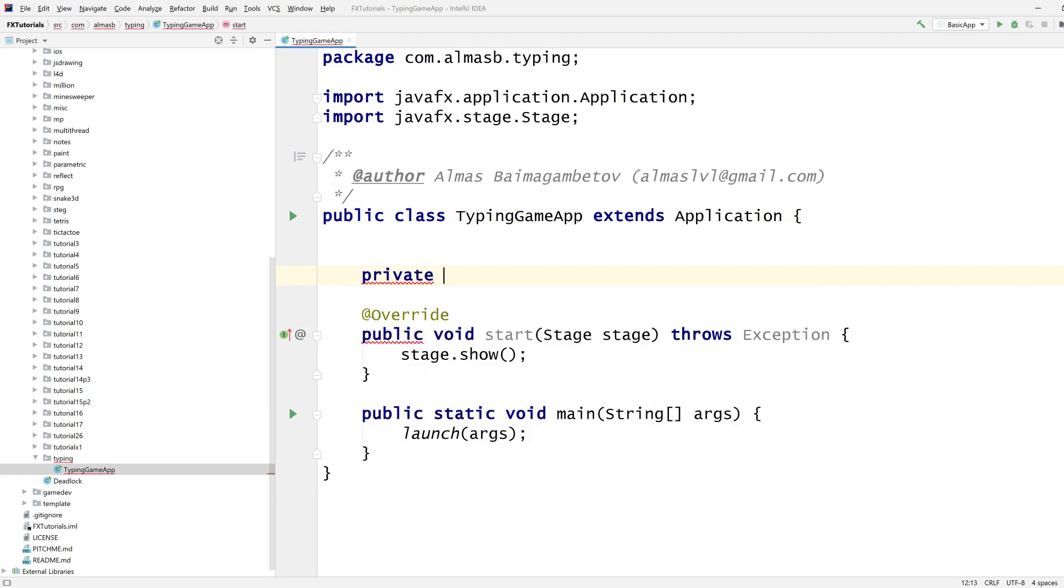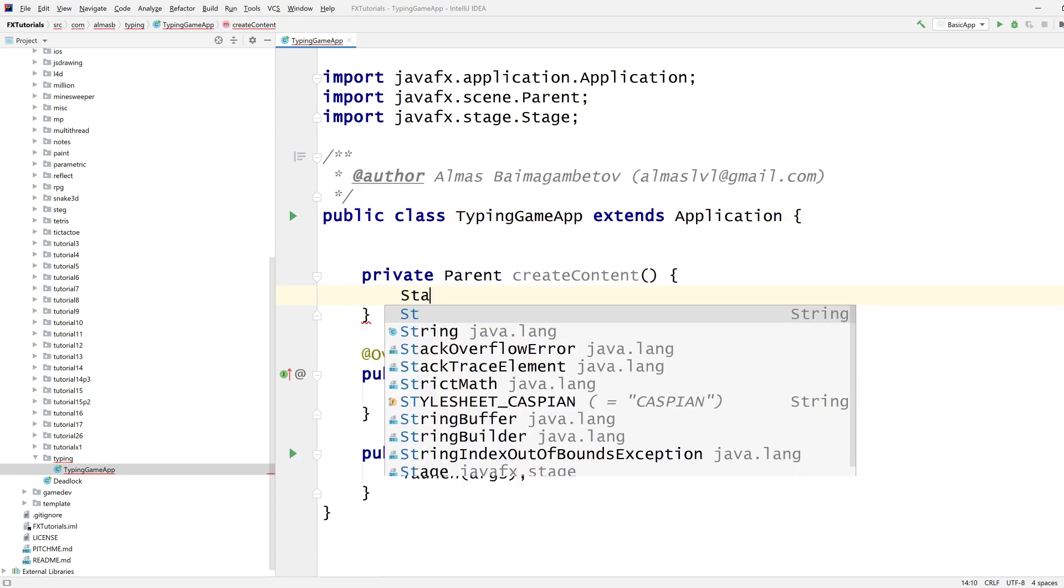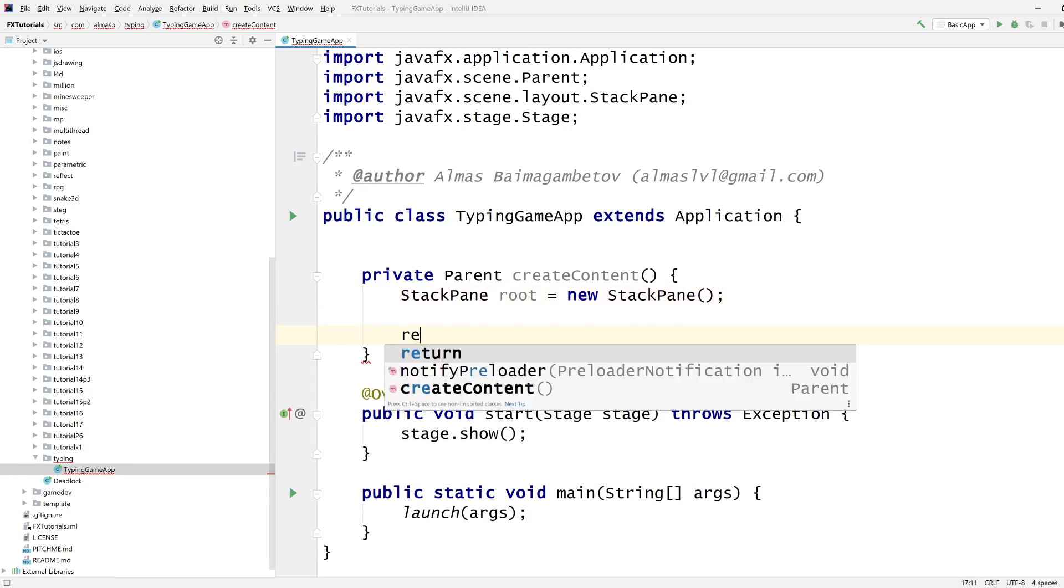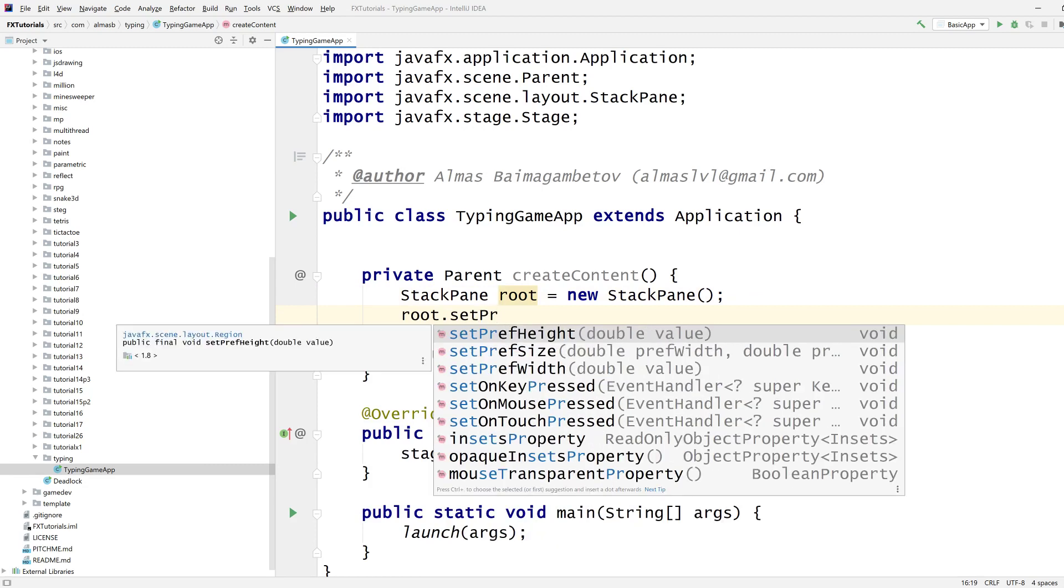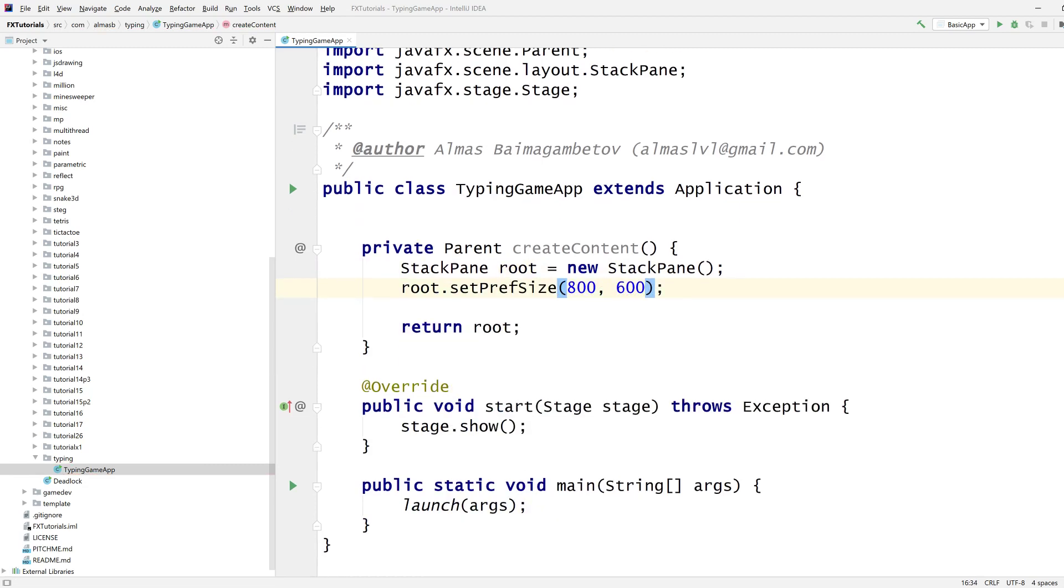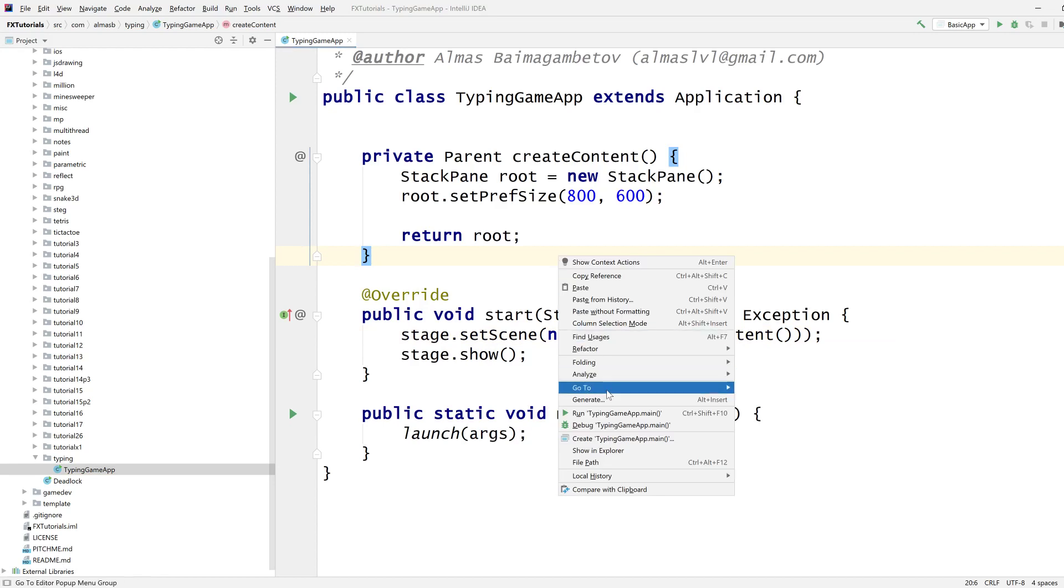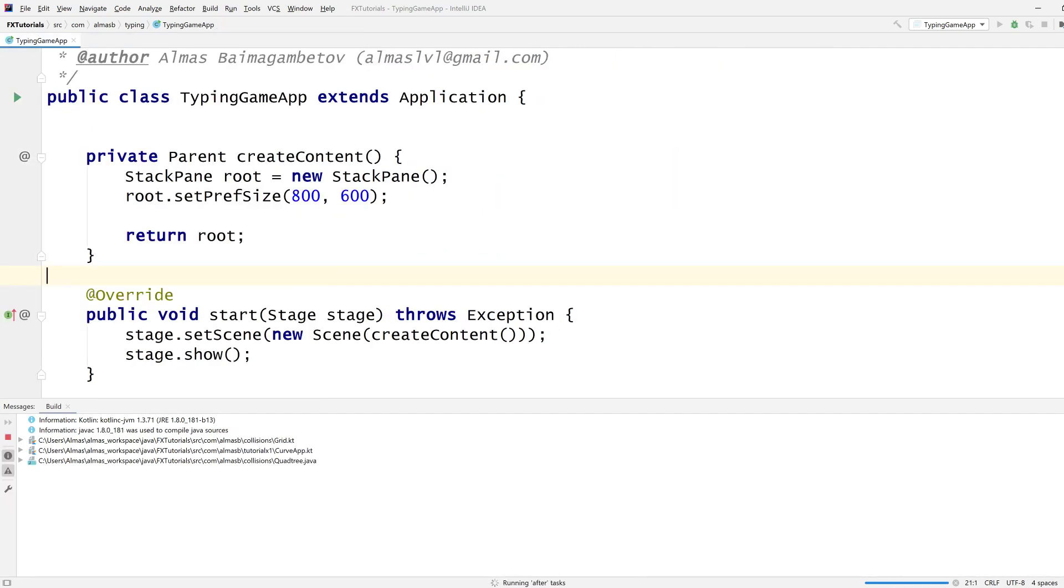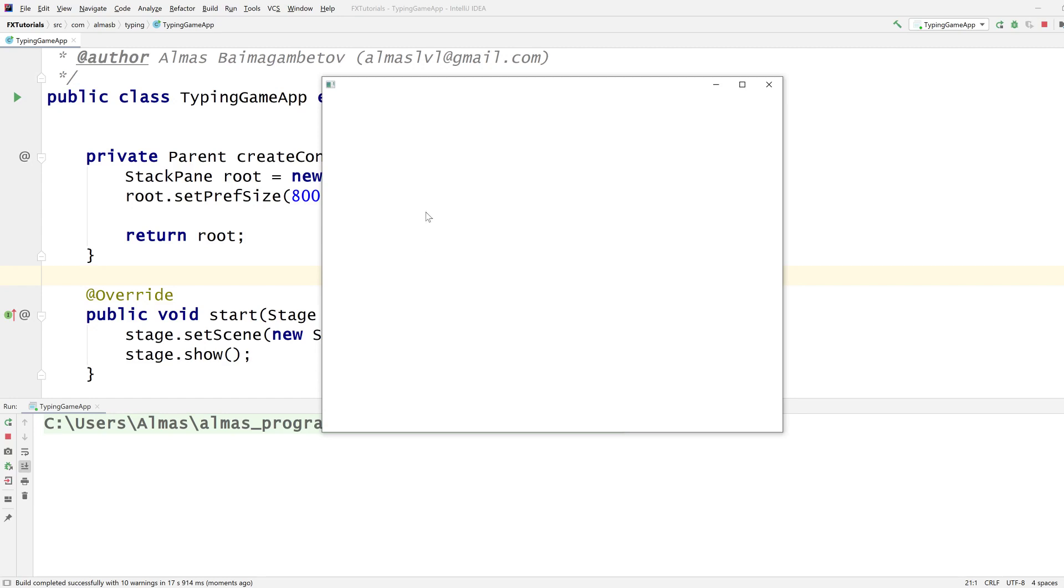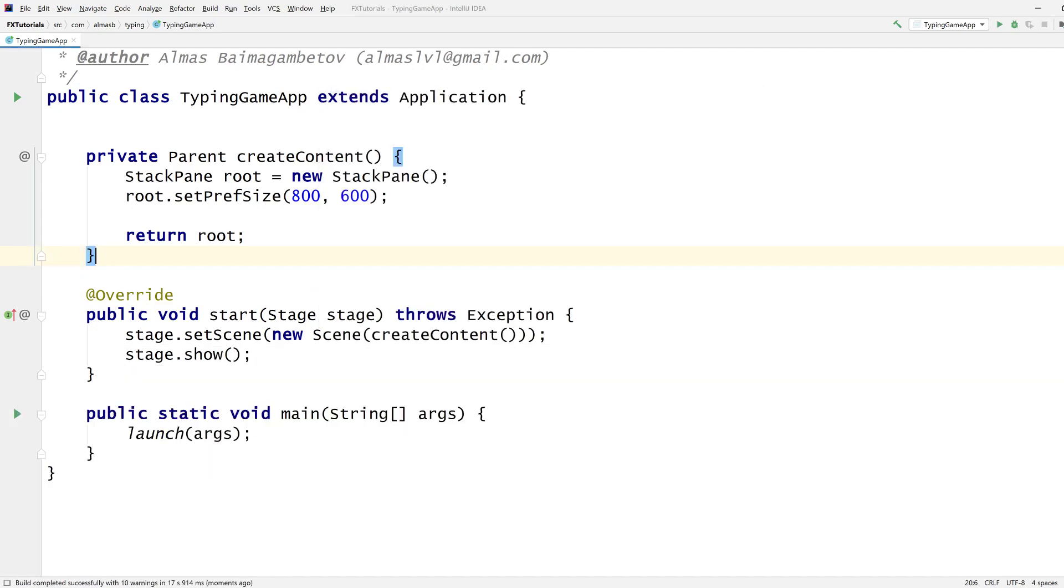First of all let's get something going. I'm going to use StackPane for the root because I want my word to be centered. 800 by 600 should do. Stage set scene, create content. There we go. It's almost done. So we've got our window up and that's what we wanted to have.